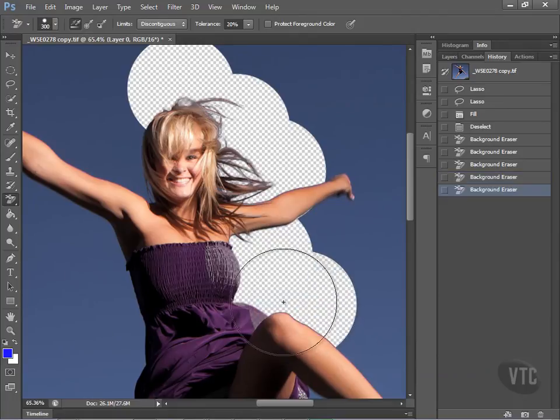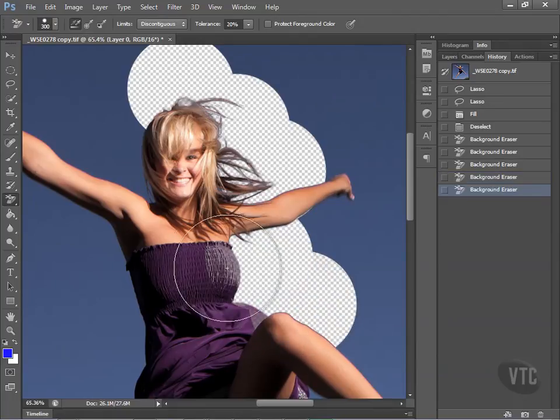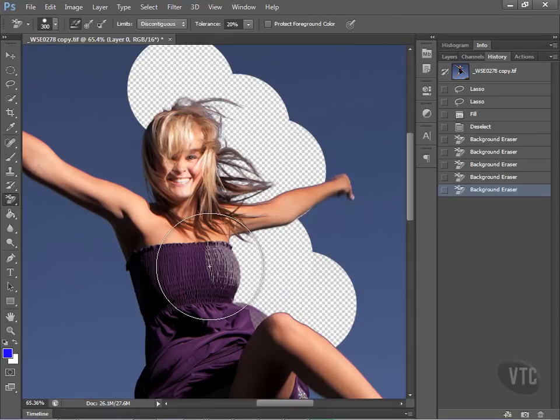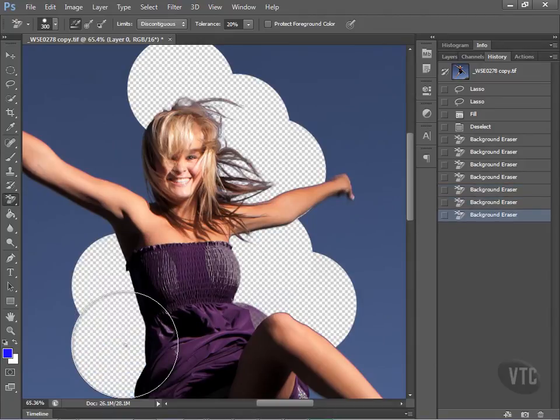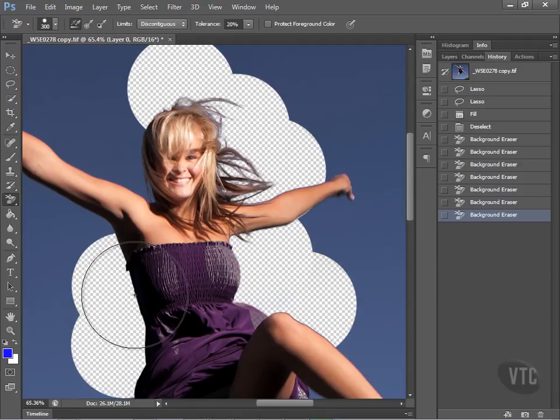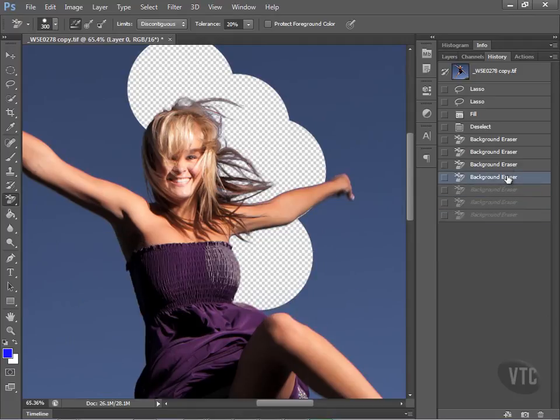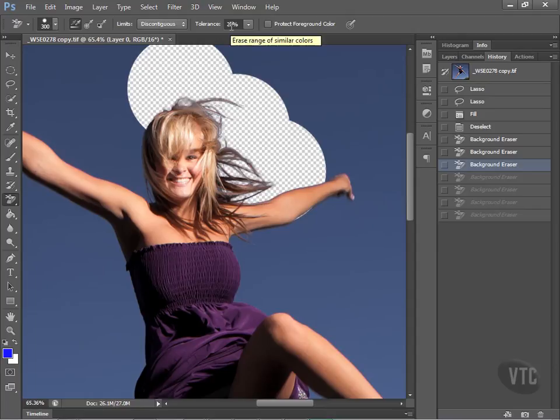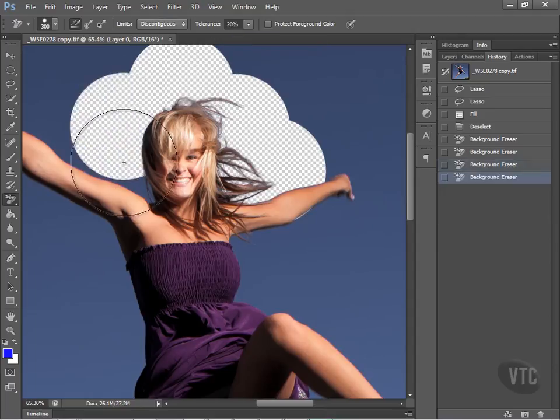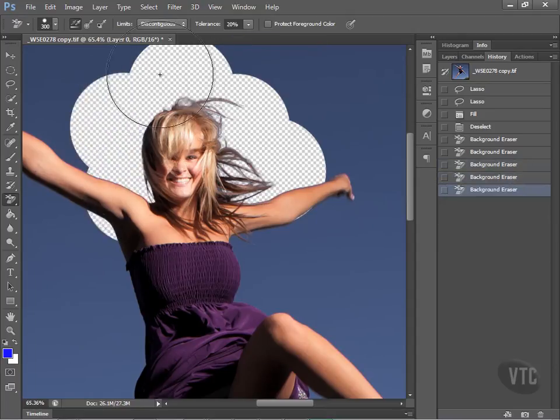But now if we take this down and we start clicking around the dress, we get an undesirable result here, because blue is very similar to purple and so it's going to reach over and take some of what's comprised of blue in the purple. So we're going to go back and redo our settings.